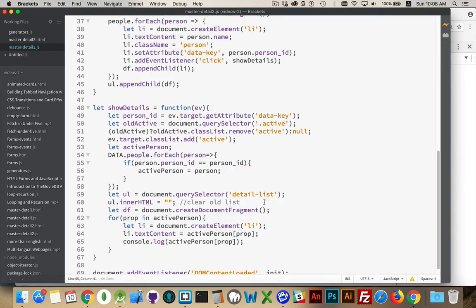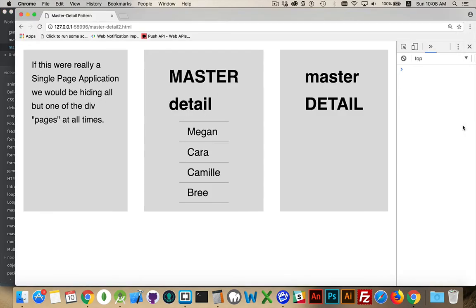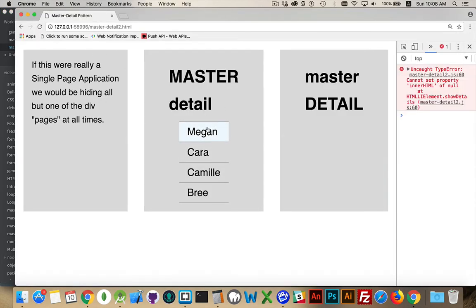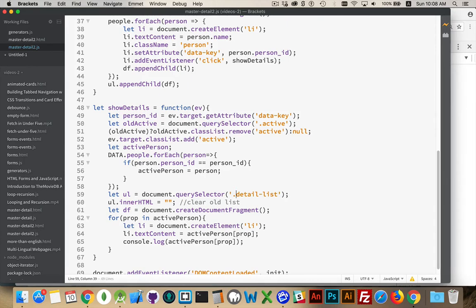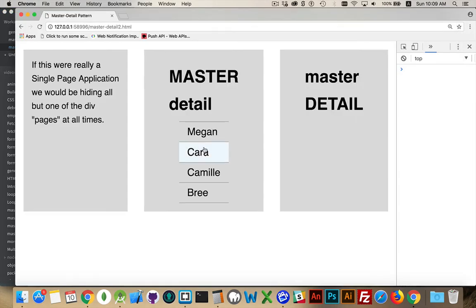Pause at this point. At this point we're creating the list items and we're putting the text inside. We're not adding them to the page yet, but I'm just going to make sure this is refreshed. Click on one. Okay, can't set property enter HTML of null on line 60. Oh, yes, we're missing our class selector. There we go.